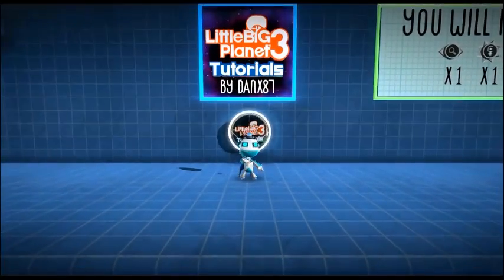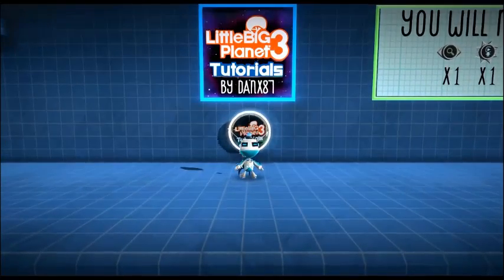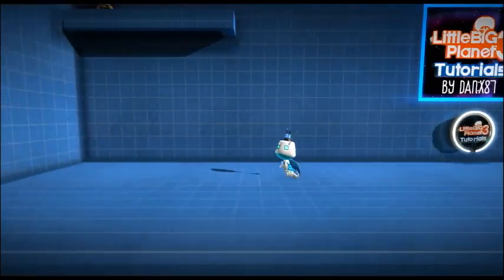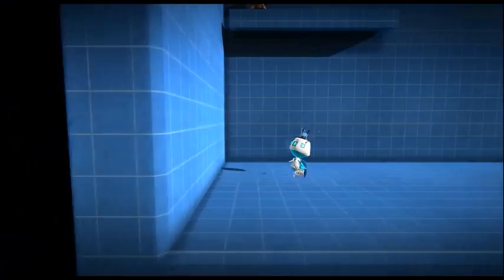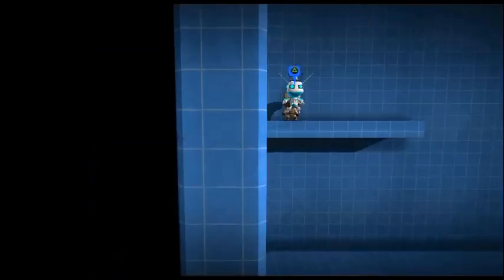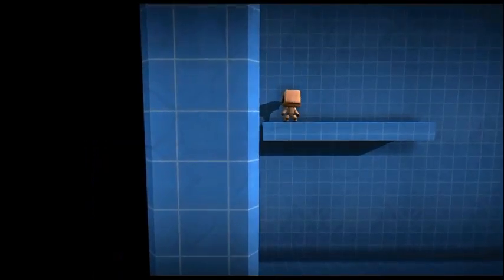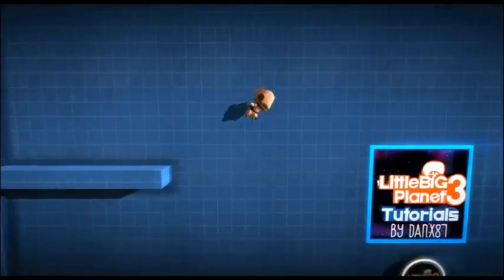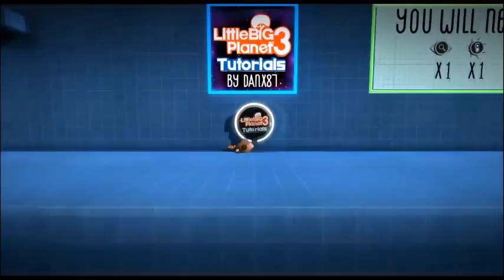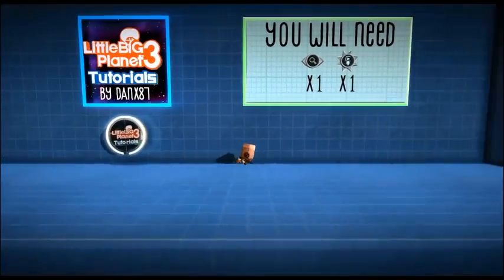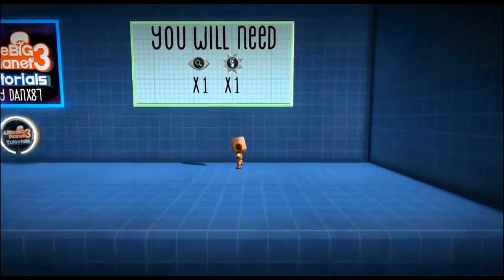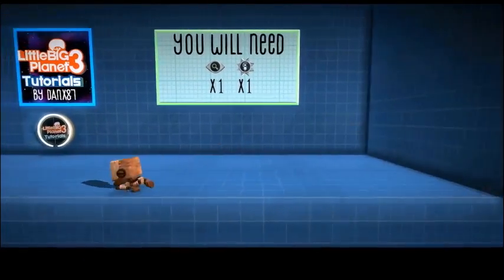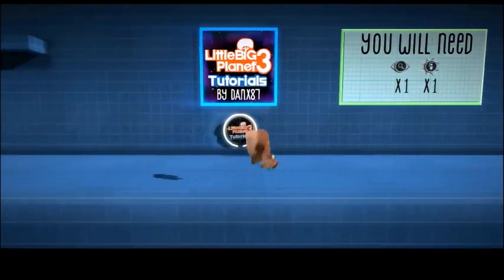Hey guys, this is Danks87. I'm going to be showing you how to change the different animations that your SackBot does — walking, jumping, things like that. It's very simple and all you need is two different things, and the results are quite good.